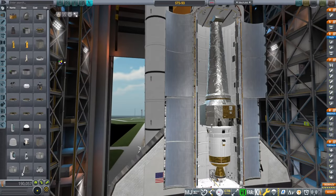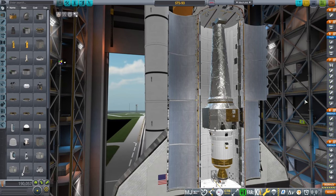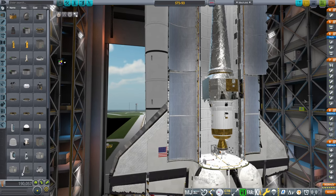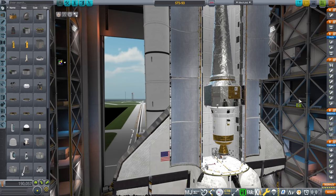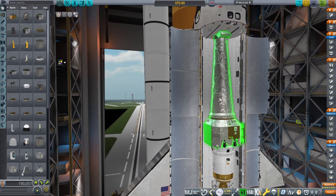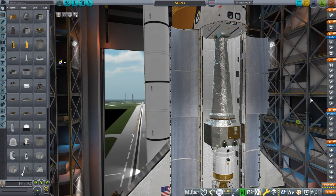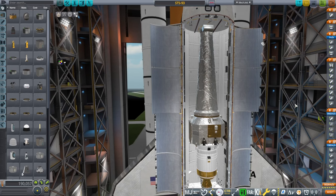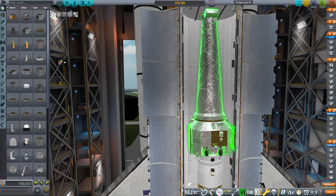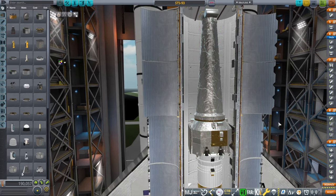Hello everyone and welcome to a recreation of STS-93, the space shuttle mission that carried the Chandra Space Telescope to orbit in Kerbal Space Program using Realism Overhaul. Here I have modeled the Chandra Space Telescope as featured in a previous video, linked there for those who want to use this mod for Kerbal Space Program as well.